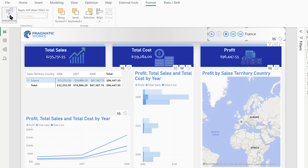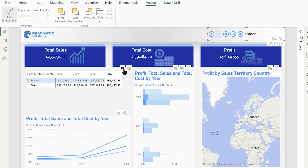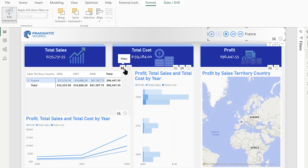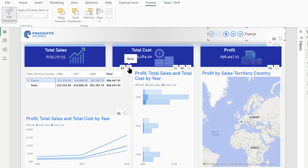As soon as I clicked that button, we got some extra little icons at the top of each visual. Notice that some of them only have two icons while that middle one has three. Depending on the visual type, you'll have the ability to do either a filter or a highlight. But some visuals — like the matrix, a map, or a line chart — can't really do a highlight, so filter will be the only option. You also have the ability to completely turn off interactions so that visual stays the same no matter what is happening to the selected visual.